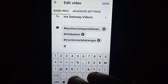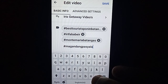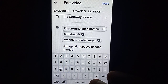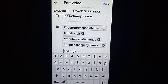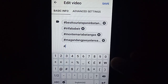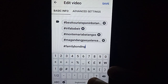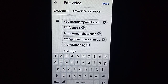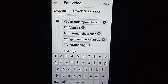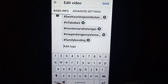Ang sunod na tag ay hashtag magandang pasyalan sa Batangas. Click lang po ulit yung comma, ganyan na po ulit ang lalabas na tags. Para kapag may nag-search sa search bar kung ano ang magandang pasyalan sa Batangas, pwede ding lumabas yung video ko. Ang sunod na tag ay hashtag Family Banding. Click lang po ulit ang comma, ganyan na po ang lalabas. Para kapag may nag-search din sa search bar ng about sa Family Banding, pwede ding lumabas yung video ko. Pero dapat yung tags natin ayon din sa ating palabas.